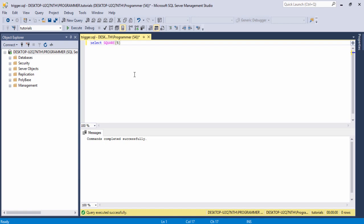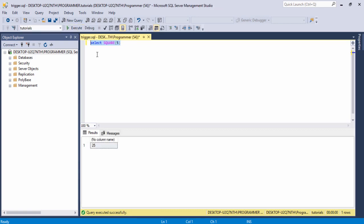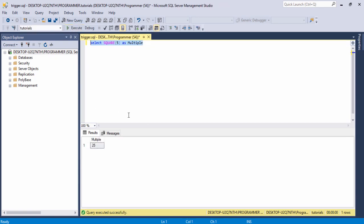Then we will be able to see 25 appear in the results. Select and run the query. You can see here — I'm going to display the column name, so I just write it as any name, for example 'multiple'. Execute. Now I'm going to change the value, for example 10.